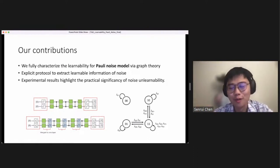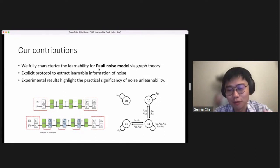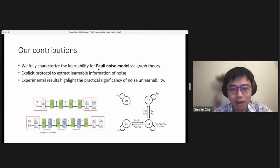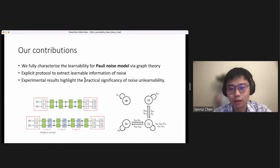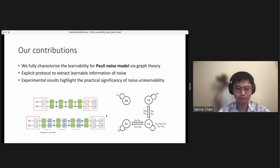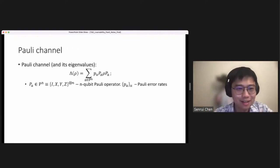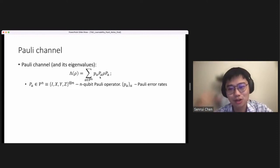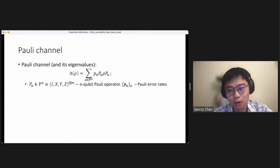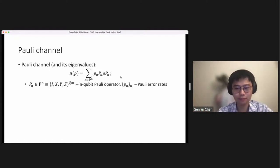For our contribution, we focus on the learnability for a Pauli noise model. We can characterize the learnability of a Pauli noise model very precisely, give explicit protocols to extract all learnable information, and we also do an experiment to test the relevance of our theory. In order to introduce what is a Pauli noise model, let's first define what is a Pauli channel. For an n-qubit Pauli channel, it is simply a stochastic mixture of different Pauli operators P_a according to a probability distribution p_a, which is usually called the Pauli error rate.